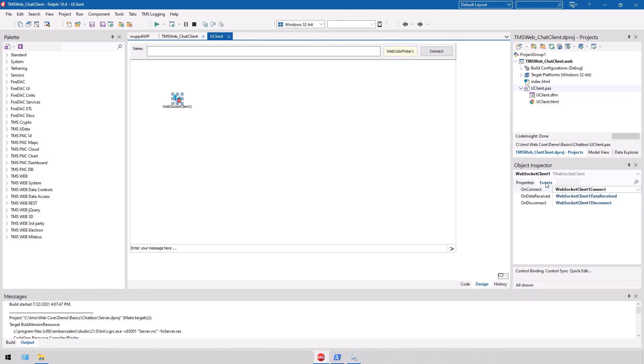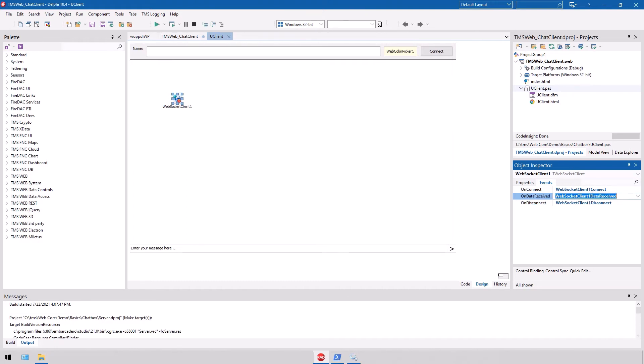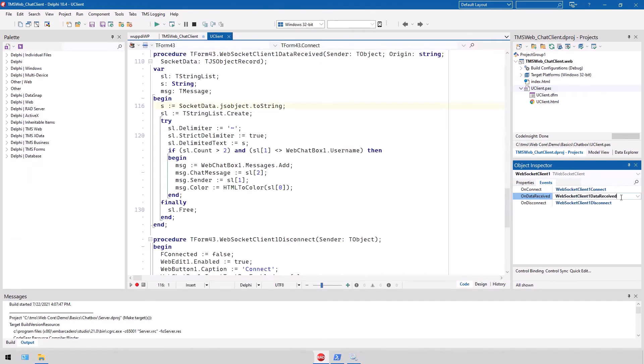The socket client, of course, has to implement a method: what happens when we connect, what happens when data is being received, and what happens on disconnect. Disconnect literally will change some of the user interface elements, and data received is the event that will have to make changes to the chat box.